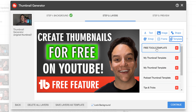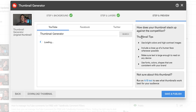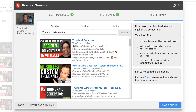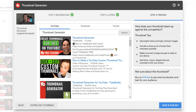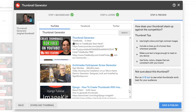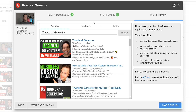Remember, this does require a paid TubeBuddy license. The final step is the preview. This will show you how well your thumbnail stands out against its competition, and it will also show you what it looks like on other social media platforms.